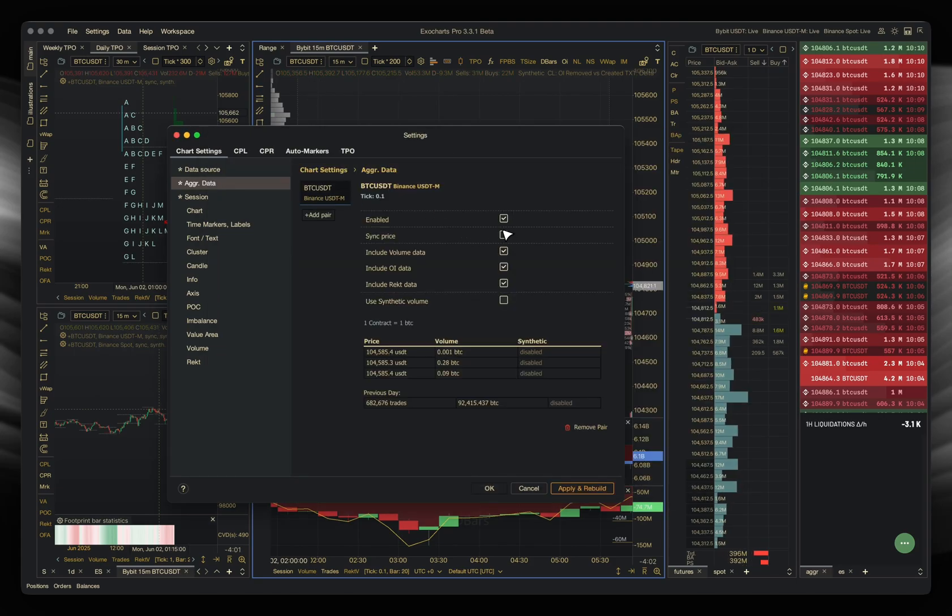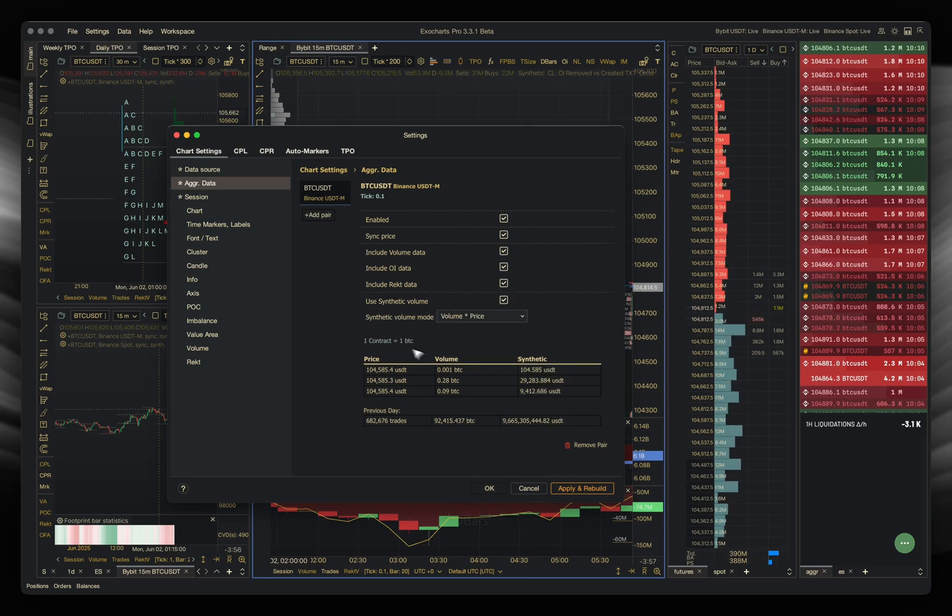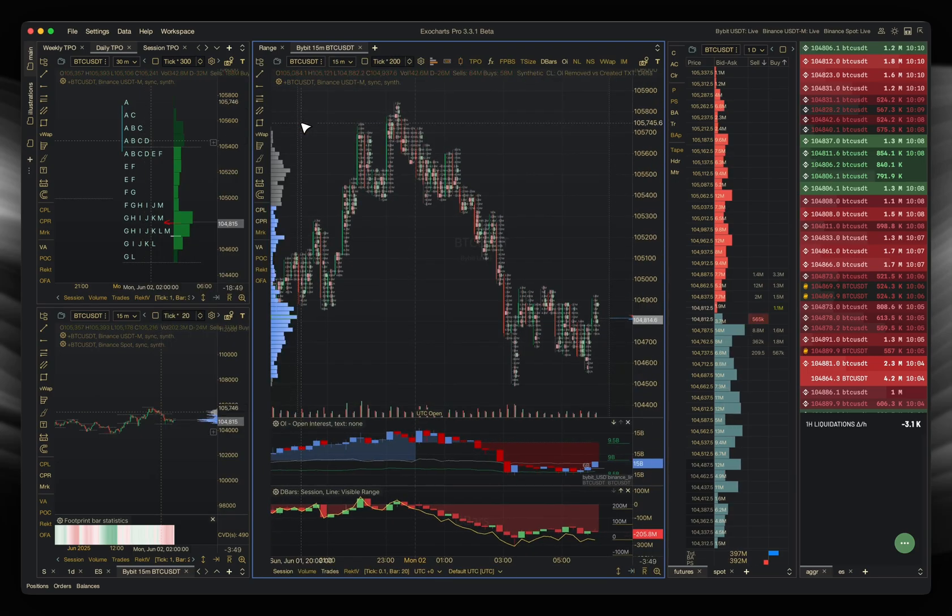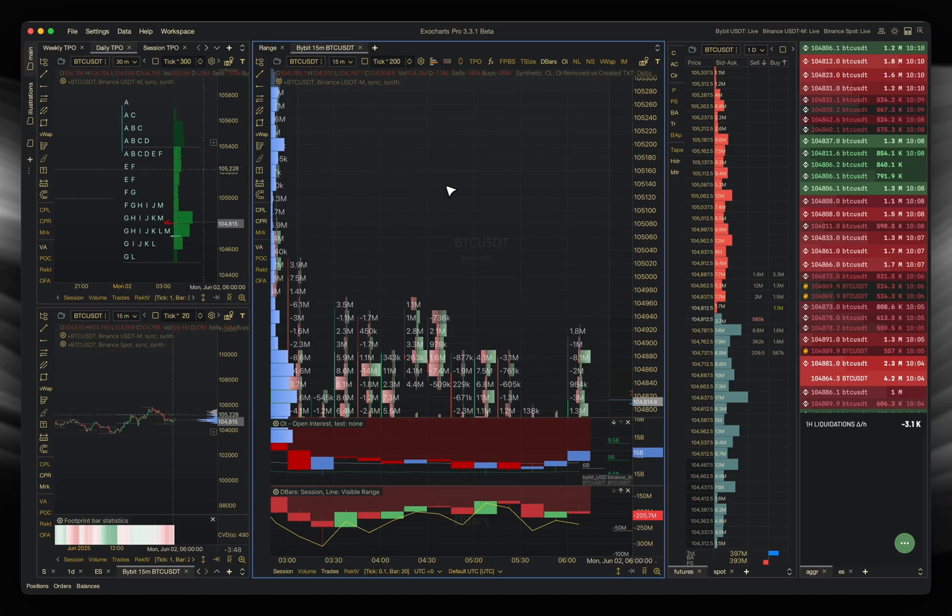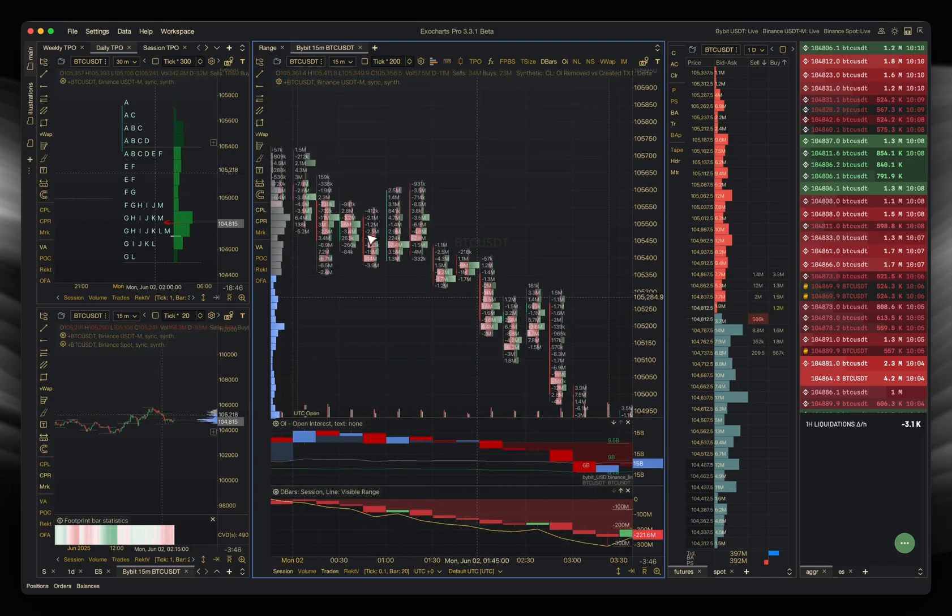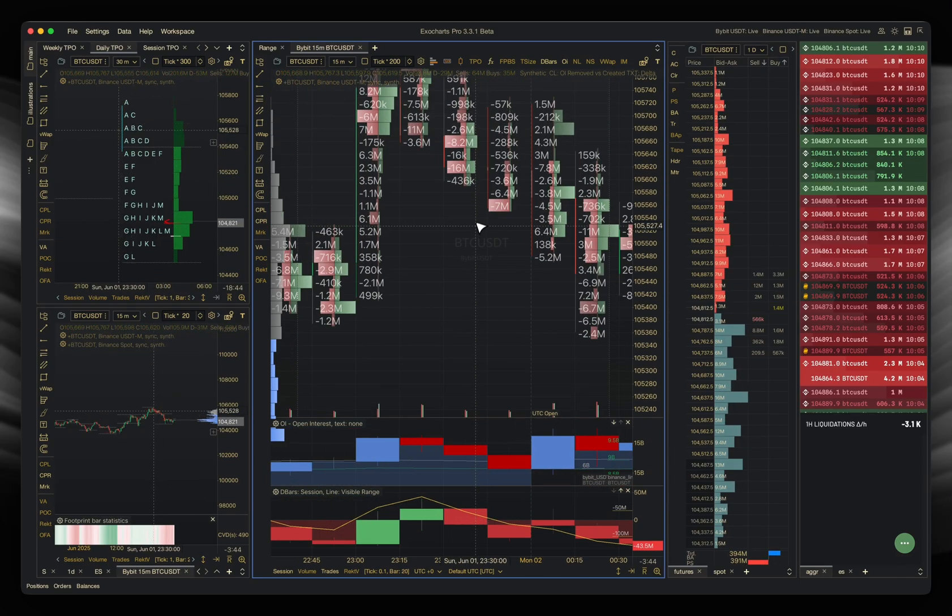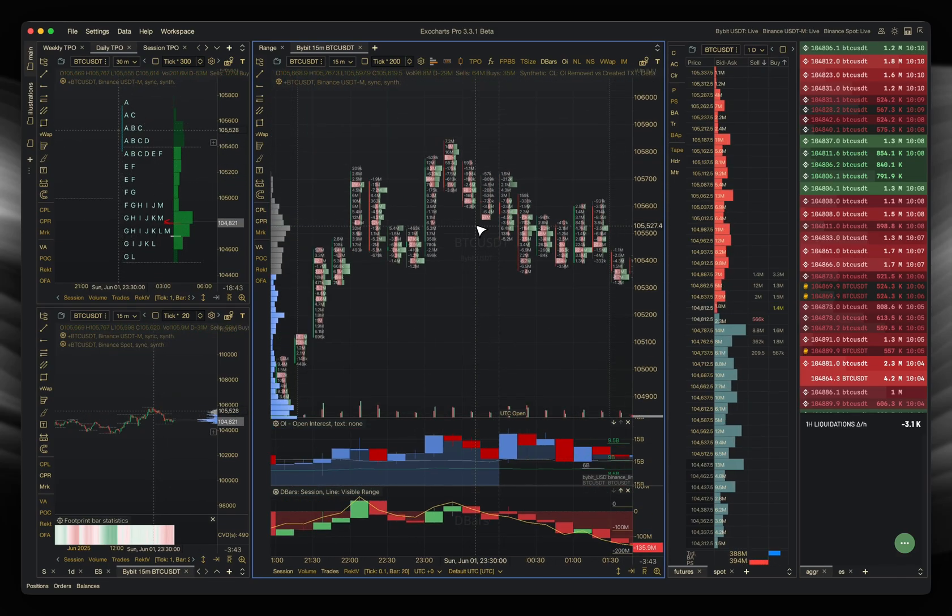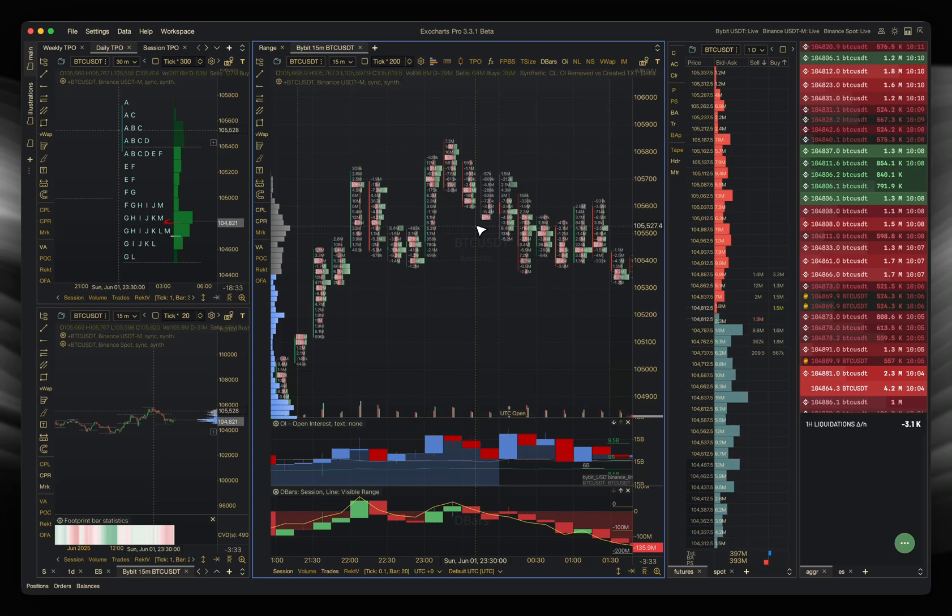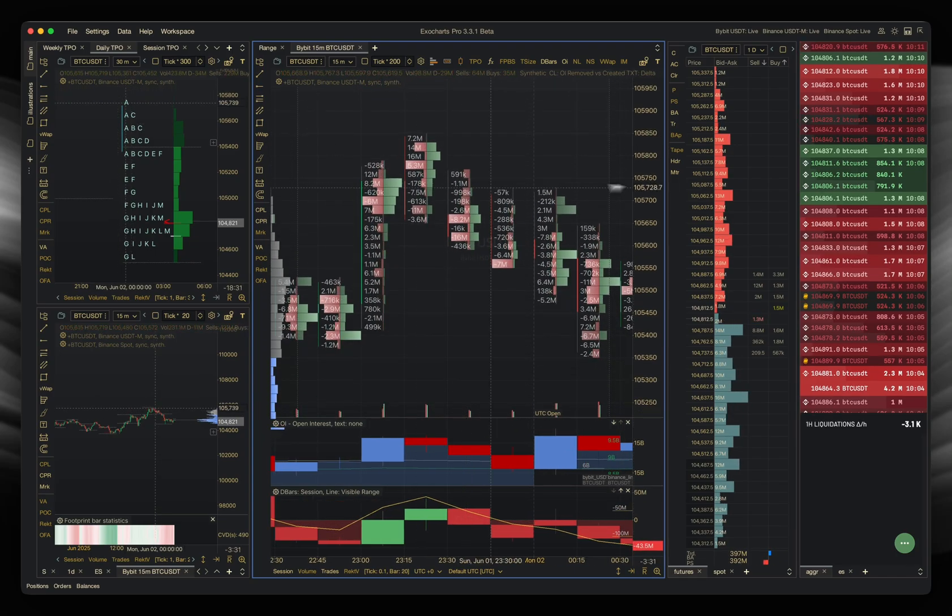And we're going to sync the price, include volume data, include open interest, include rec data, synthetic volume as well. So it's showing in USD values. A primary build chart. Now what you're going to be seeing is the exact same thing, but you're actually going to be seeing Binance's data included in this. So now what we're seeing is Bybit, Binance, synced together in a chart footprint-wise, per price, open interest clustering, and everything's going to be aggregated, essentially. And you can really separate it as well.